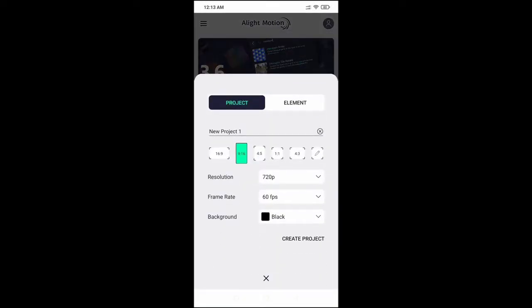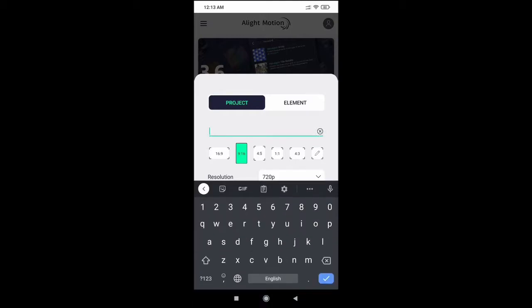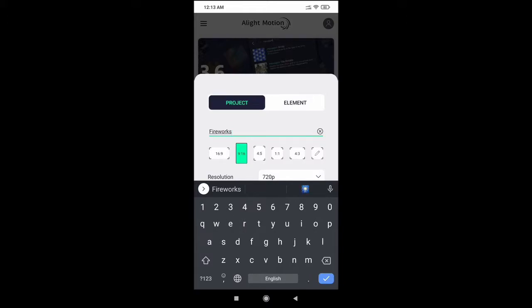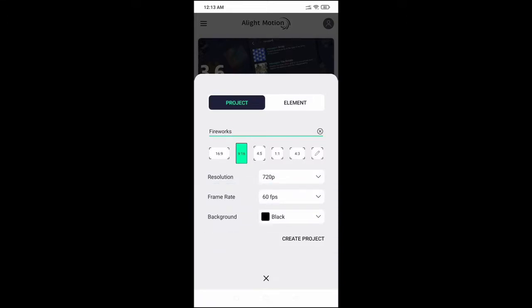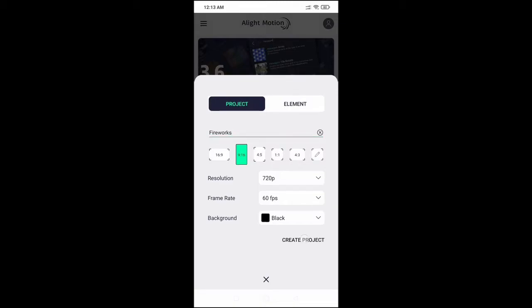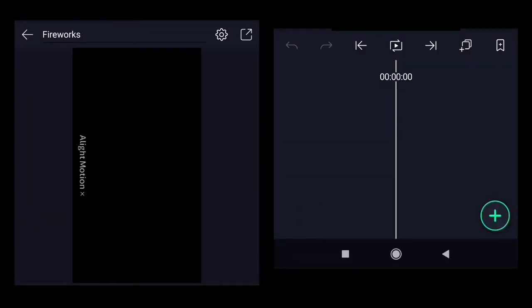Create a new project. Rename it to fireworks. Aspect ratio 9 to 16, we will create a vertical video. Resolution 720p, frame rate 60fps. You can change those settings as per your needs. Create project.